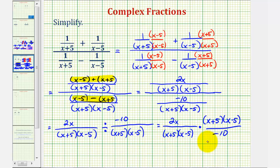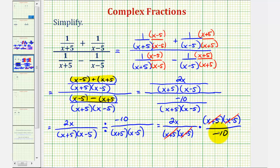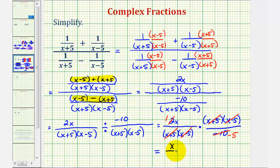Before we find this product, we want to simplify out any common factors between the numerators and denominators. Notice that (x + 5) over (x + 5) simplifies to one, and so would (x − 5) over (x − 5). Also notice that two and ten share a common factor of two — there's one two in two and five twos in ten — so this simplifies to negative five. So we're left with just x over negative five. Notice how this fraction is negative, and we normally won't see a negative in the denominator.